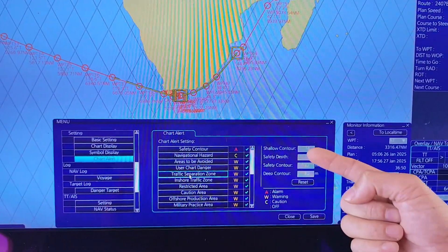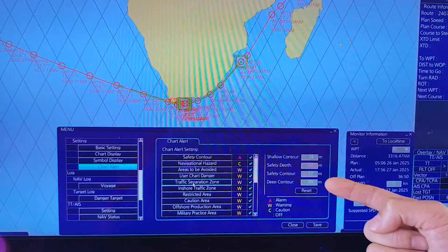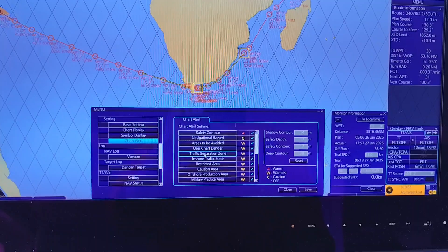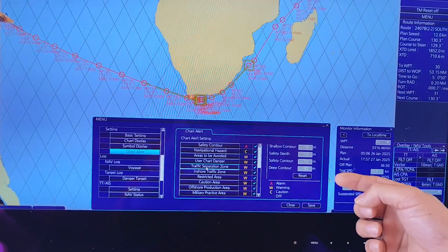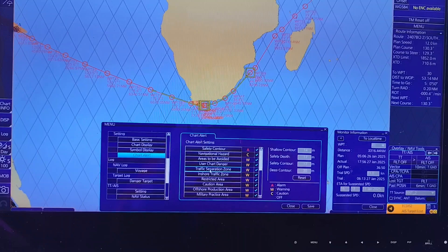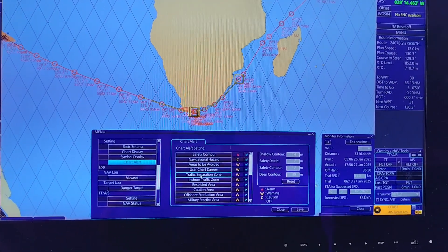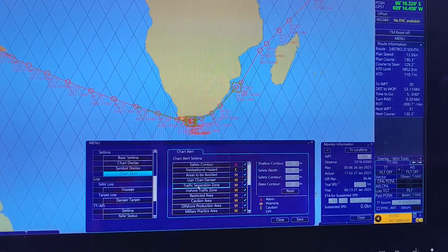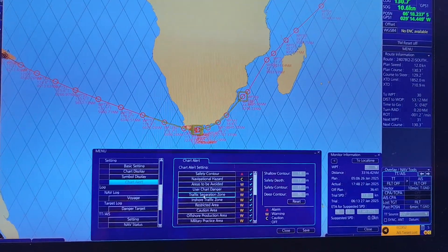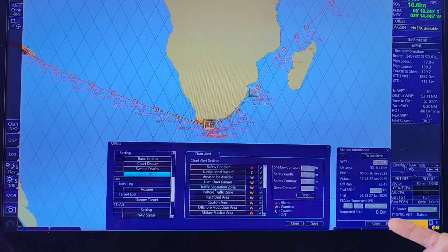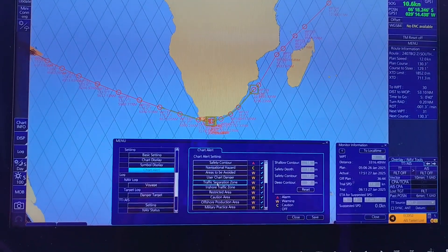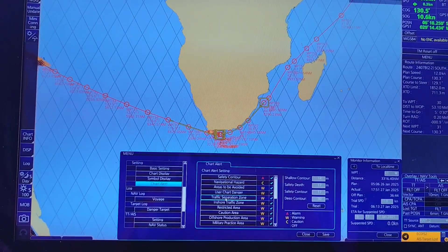Here you can see all the safety parameters. Before the vessel departure, you have to check and set up all these figures properly. Every time you set up these parameters, you have to follow your company SMS to get the correct figures.